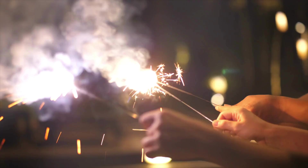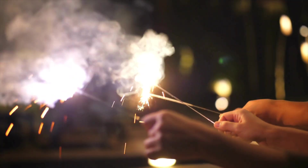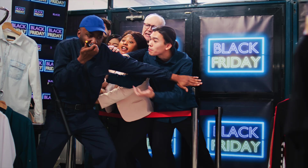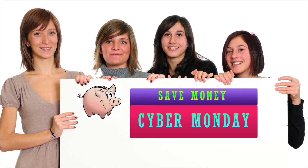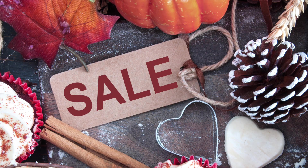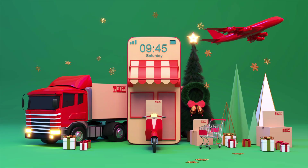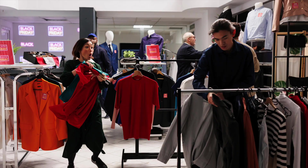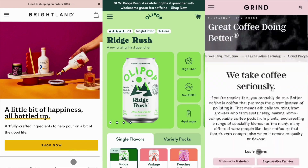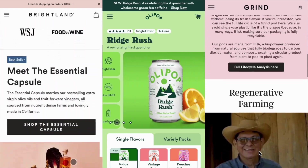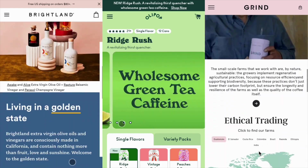Welcome, everyone. As the year-end holidays approach, whether you're gearing up for Black Friday, Cyber Monday, Halloween, Thanksgiving, Christmas, or any special holiday campaign, having a high-converting landing page can make all the difference in driving sales and capturing customer attention.